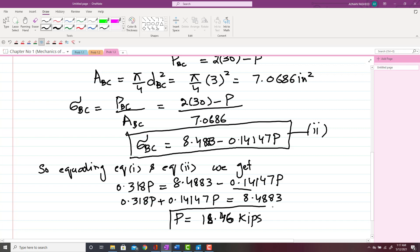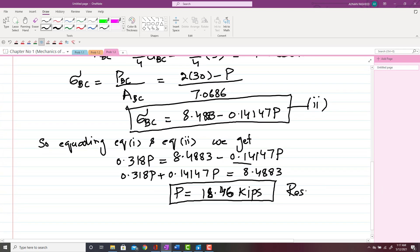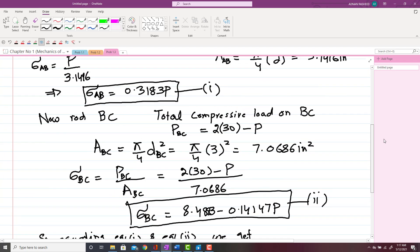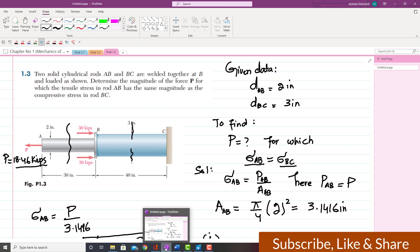So this is the value of P, which is the end result: P = 18.46 kips. When we apply this amount of force, the tensile stress in rod AB will be equal to the compressive stress in rod BC. This was our required load. Thank you. If you have any questions, you can comment in the comment box section.